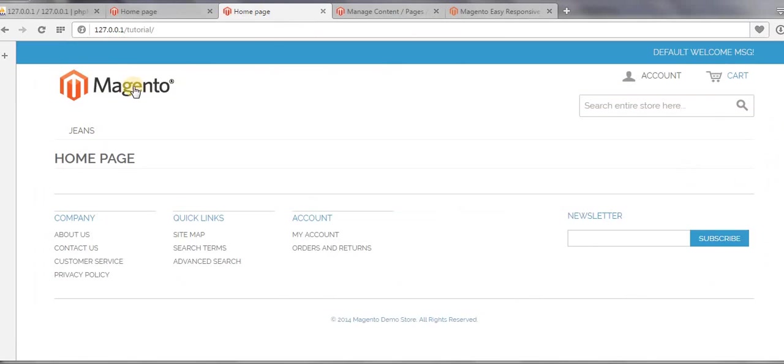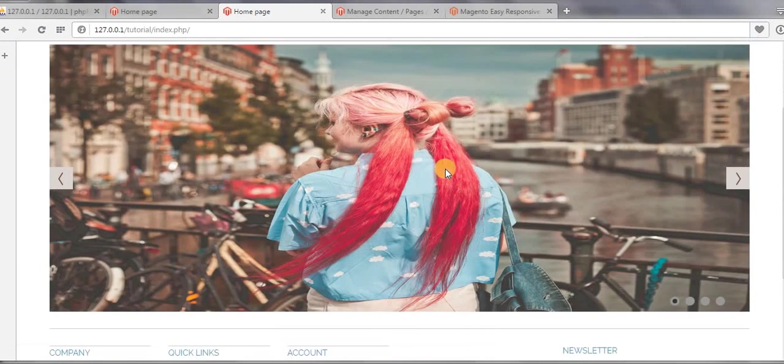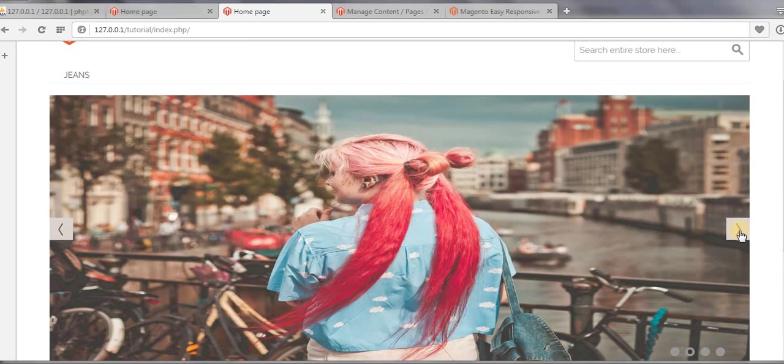And now come to your site and refresh your page, and you must see a slider displaying on your home page. See?